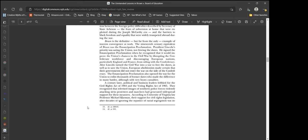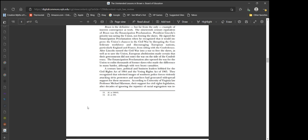Brown is the definitive, but far from the only, example of interest convergence at work. The 19th century equivalent of Brown was the Emancipation Proclamation. President Lincoln's priority was saving the Union, not freeing the slaves. He signed the Emancipation Proclamation when he recognized that it would improve the Union's chances in the Civil War. After Lincoln turned the Civil War into a war to free the slaves, European abolitionists made certain that their governments did not enter the war on the side of the Confederacy.